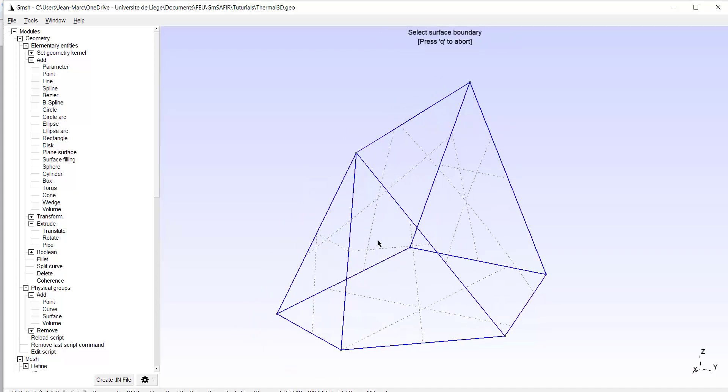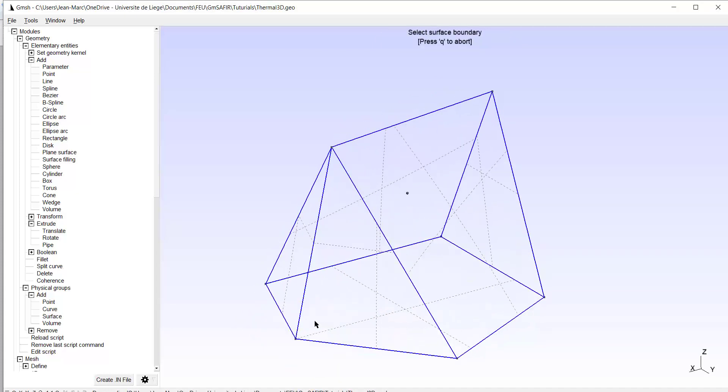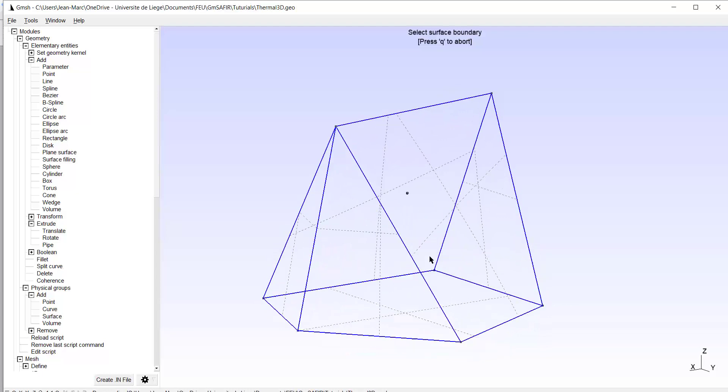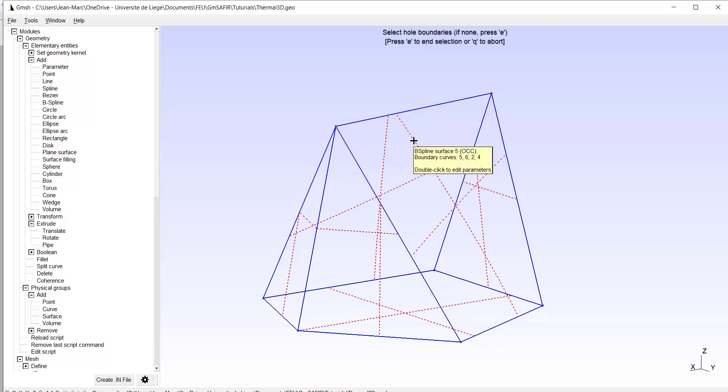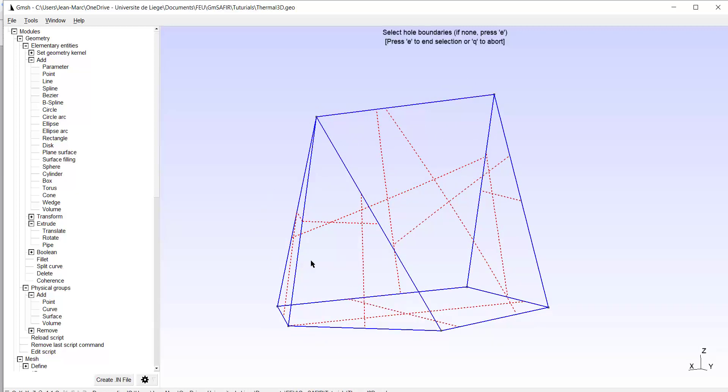So I have all surfaces which bound the future volume. But I have to create the volume, so add volume. I have to select one of the boundaries. I take any of these, and the software knows it has to take all of them to create the volume. So E, and the volume is here.